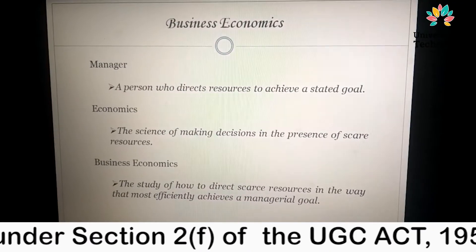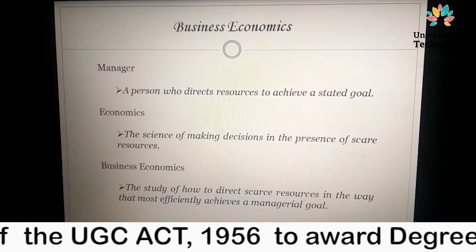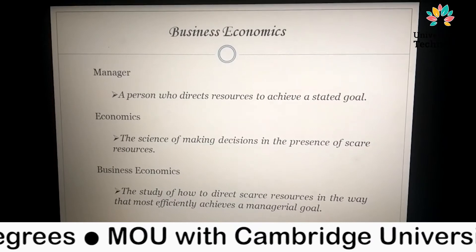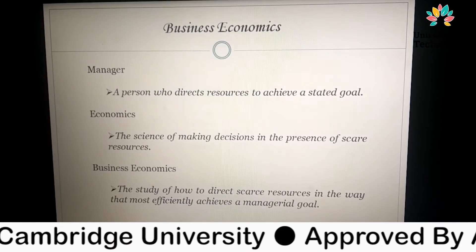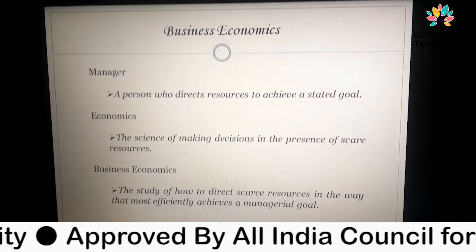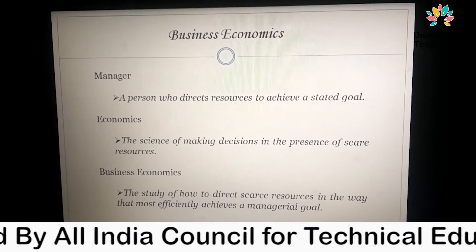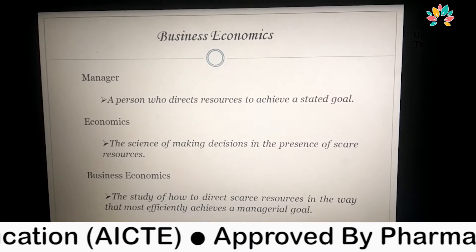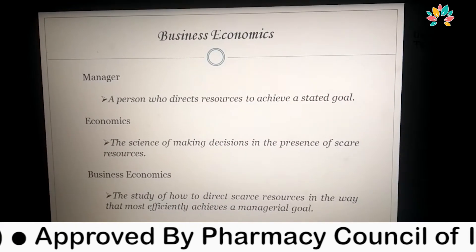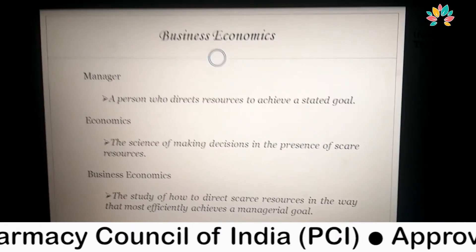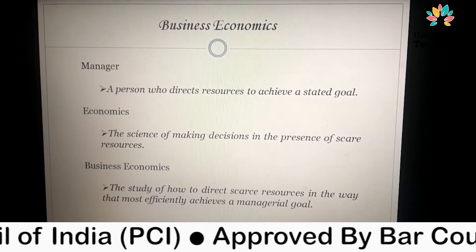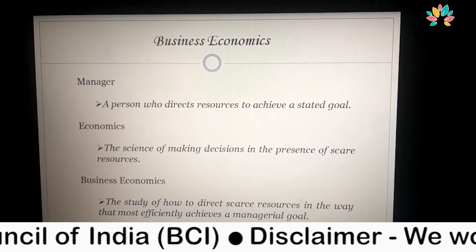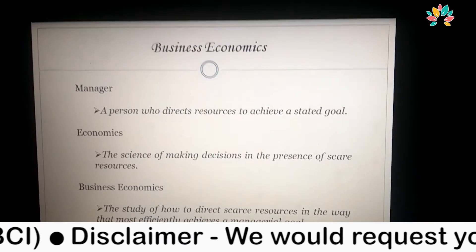In this series I am going to continue with Business Economics. Business Economics is a combination of two words: business and economics. Business means trading — trading of goods and services from one point to another — from which we earn some income or profit. Economics is the science of making decisions in the presence of limited resources, managed by a manager who manages all resources effectively.